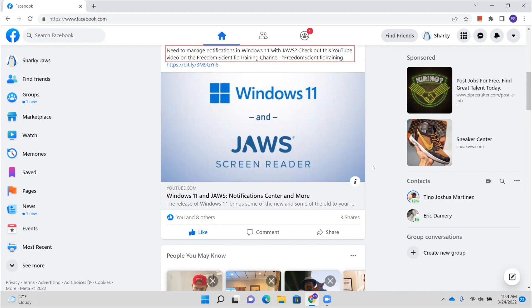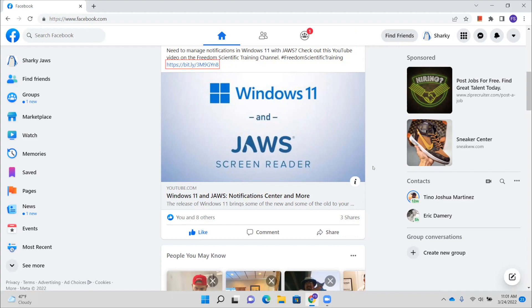Need to manage notifications in Windows 11 with JAWS? Check out this YouTube video on the Freedom Scientific Training channel. Number Freedom Scientific Training. All right. And there's the post. And right below it, we have a link to that video. Link HTTPS colon slash. Slash bit.ly slash 3M9GN8. And so if you wanted to watch that video, you could just press enter and it would take you to that video and begin playing it.